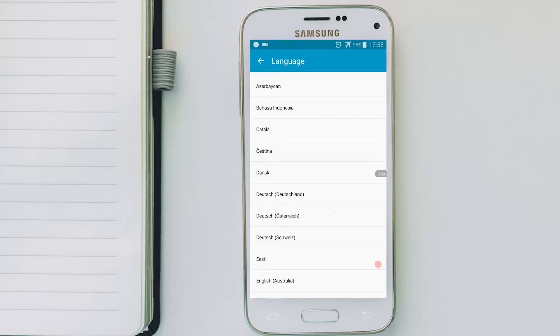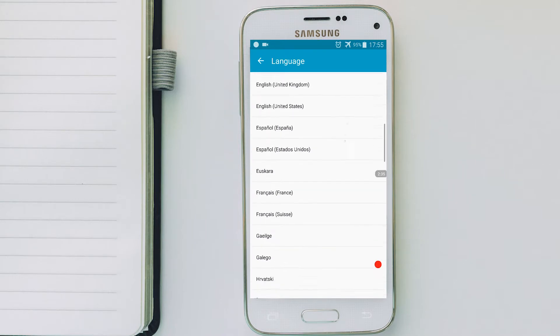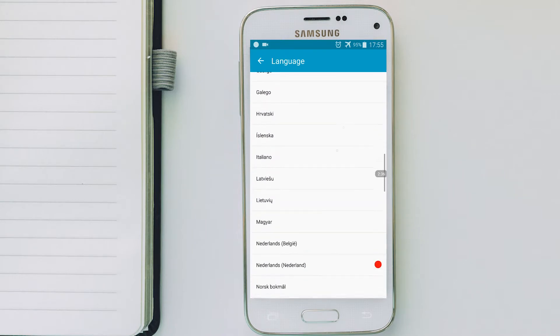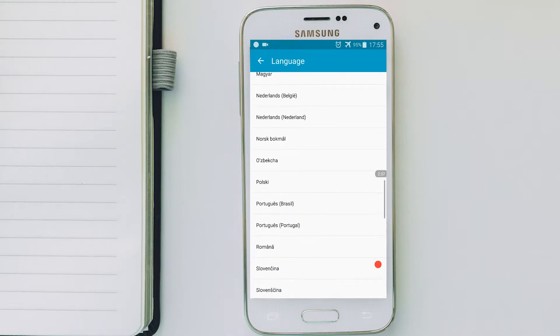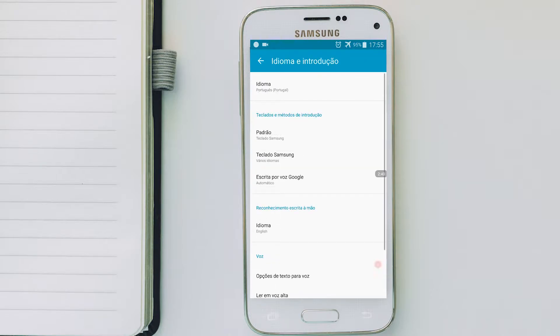Here search for your language by scrolling up or down. And once you find it, click on it and it's done. You will see that your system language will change.